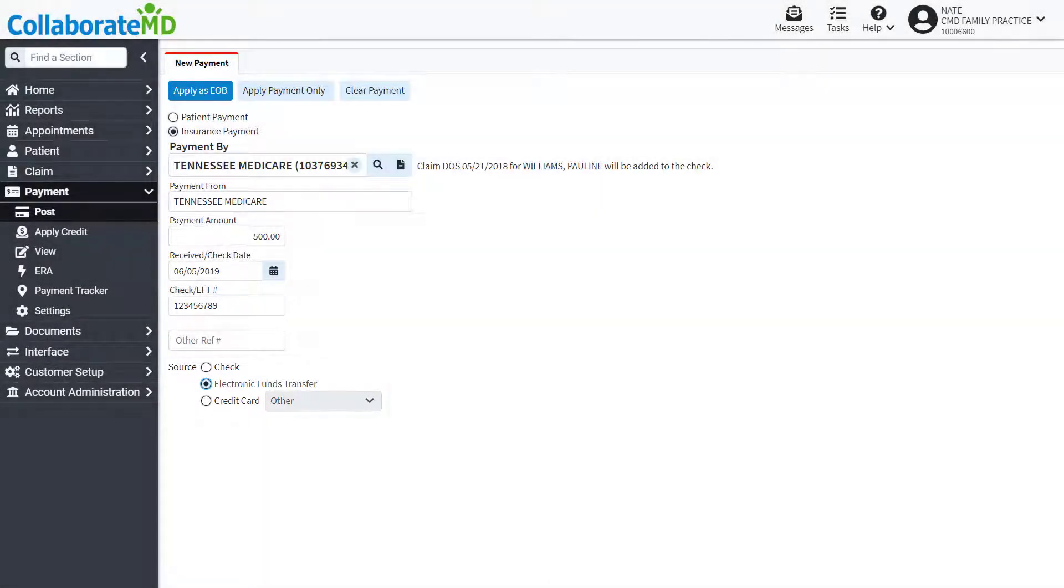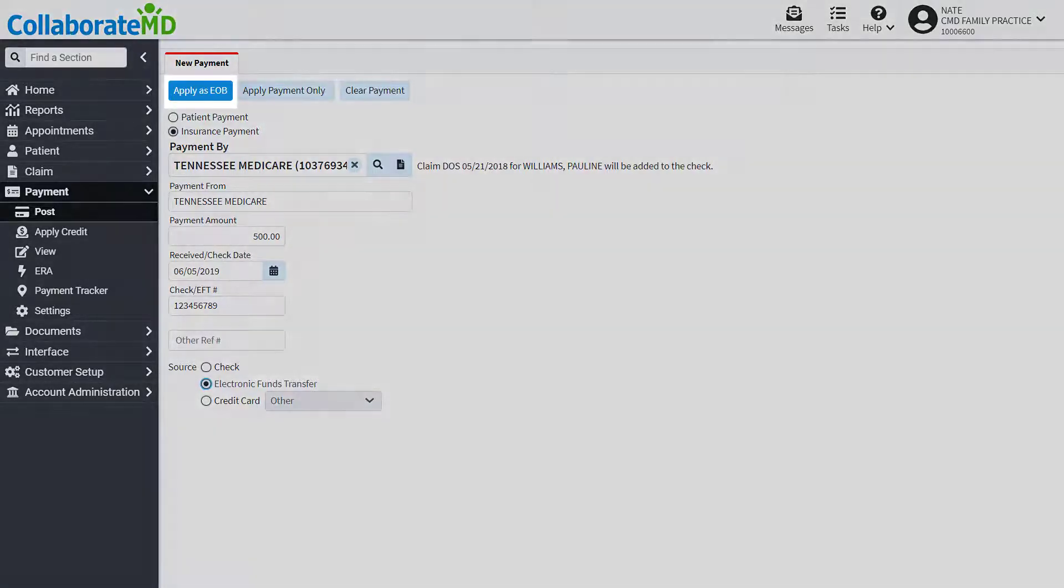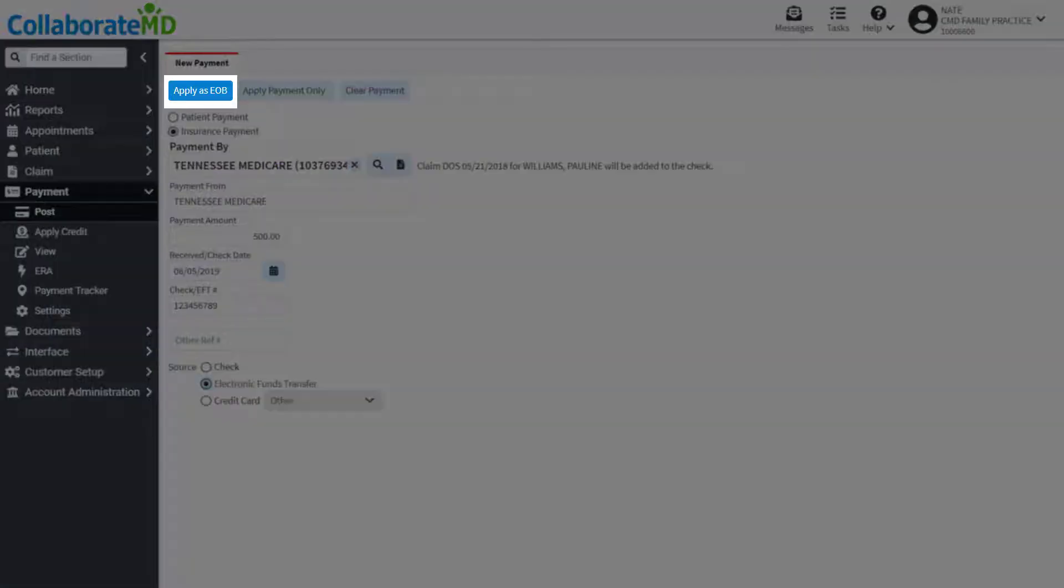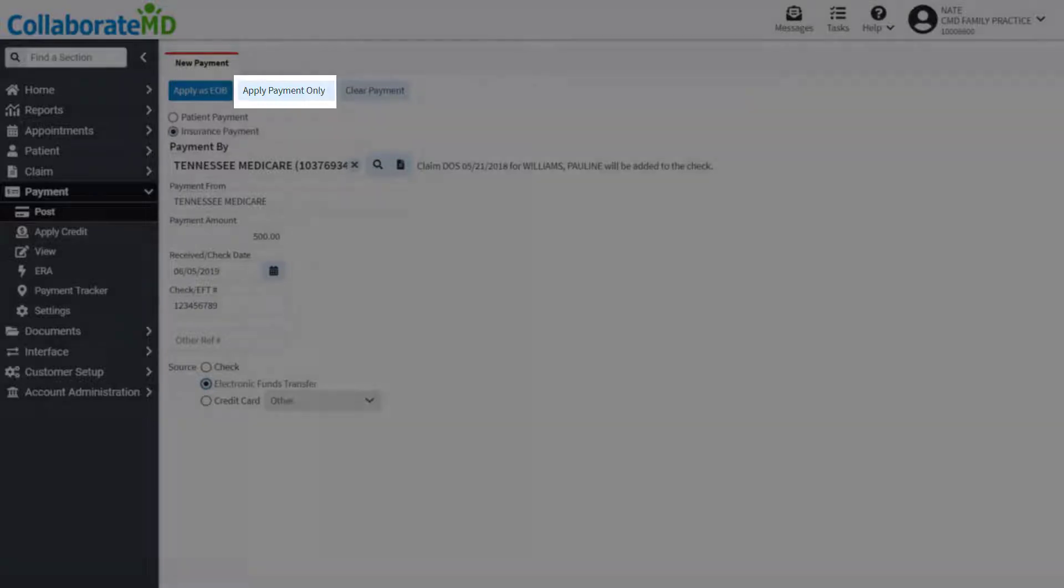Now that the payment information has been entered, it's time to post the actual payment. There are two methods for posting: applying an EOB, or applying the payment only.